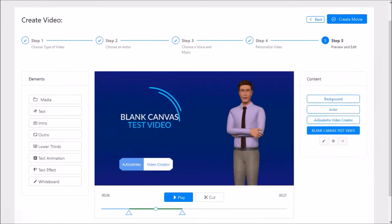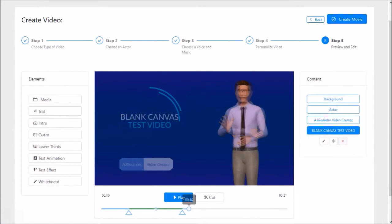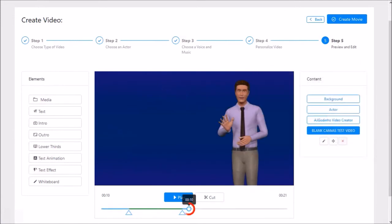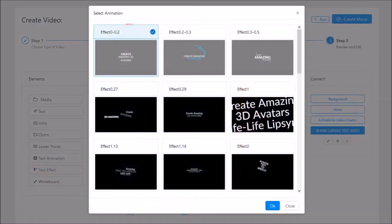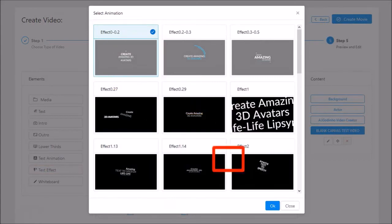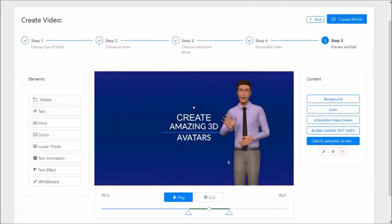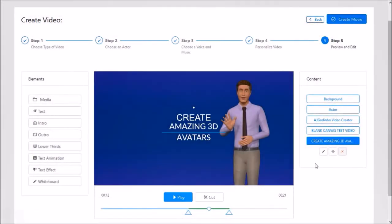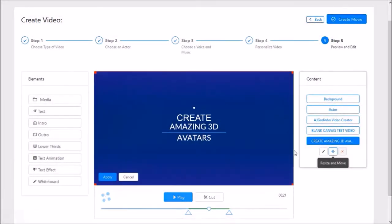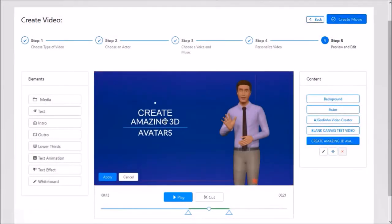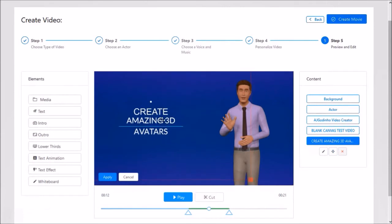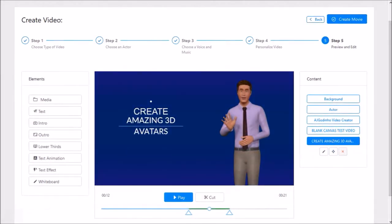Next I'll place the playhead at the 10 second mark on the timeline and again click text effect, and choose this one number 1 and click OK. Again I'll use the resize and move button to move the element to the left like so. Now you can obviously edit the text like I showed you earlier.